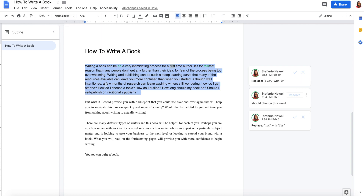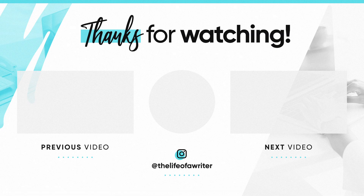Down in the comments, let me know what you thought of these hacks for Google Docs. If you want to write a book that helps you connect with readers and sell more books, make sure to visit my website at howtowriteabookthatsells.com.